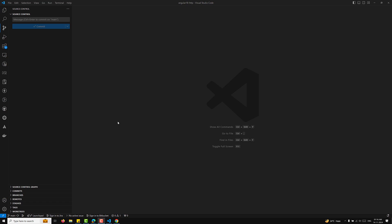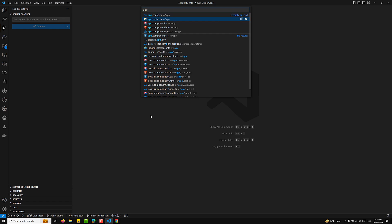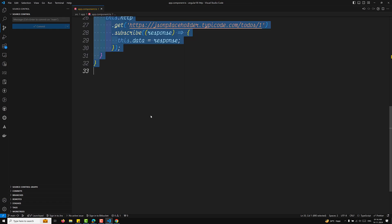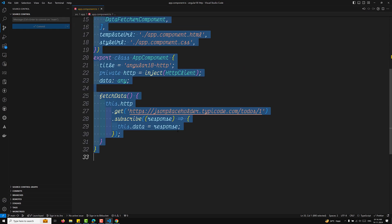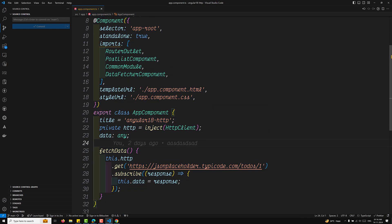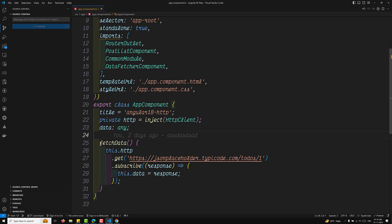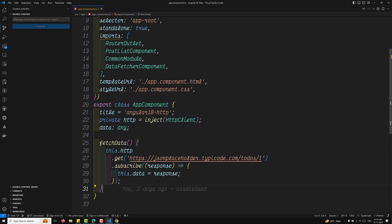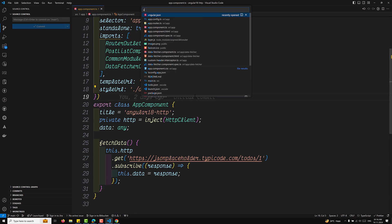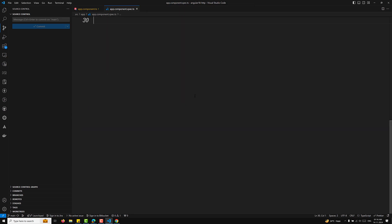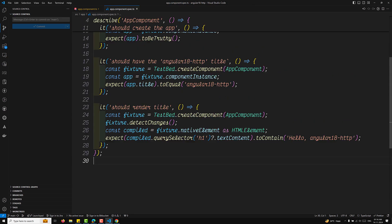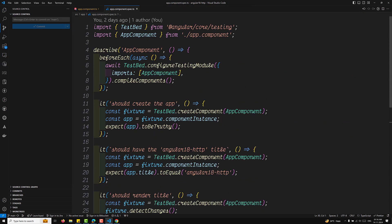For example, let's say that in our app.component.ts file, if you try to observe carefully, we are having some particular data — something like we are making a fetchData call like this. So if you want to write the test case for this, let's go to the app.component.spec.ts file. This is the code which you are having.